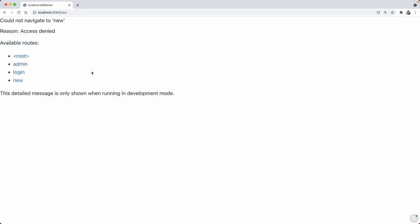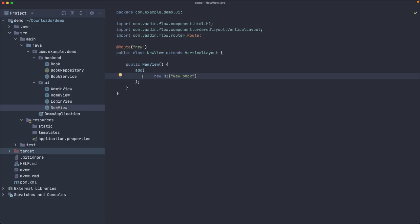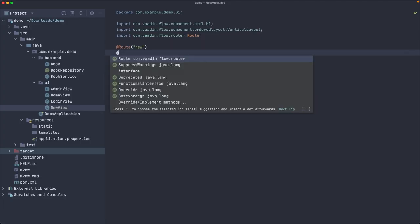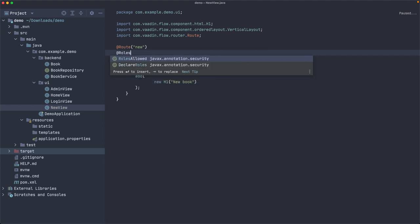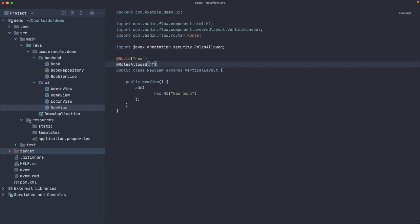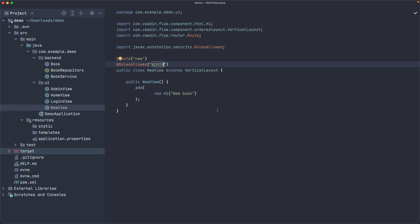So new book, it says could not navigate to new, reason access denied. So that's important, security is working. We need to use @RolesAllowed and allow the group of admin users here. So now I should be able to go there. Very good. So we have that in place.